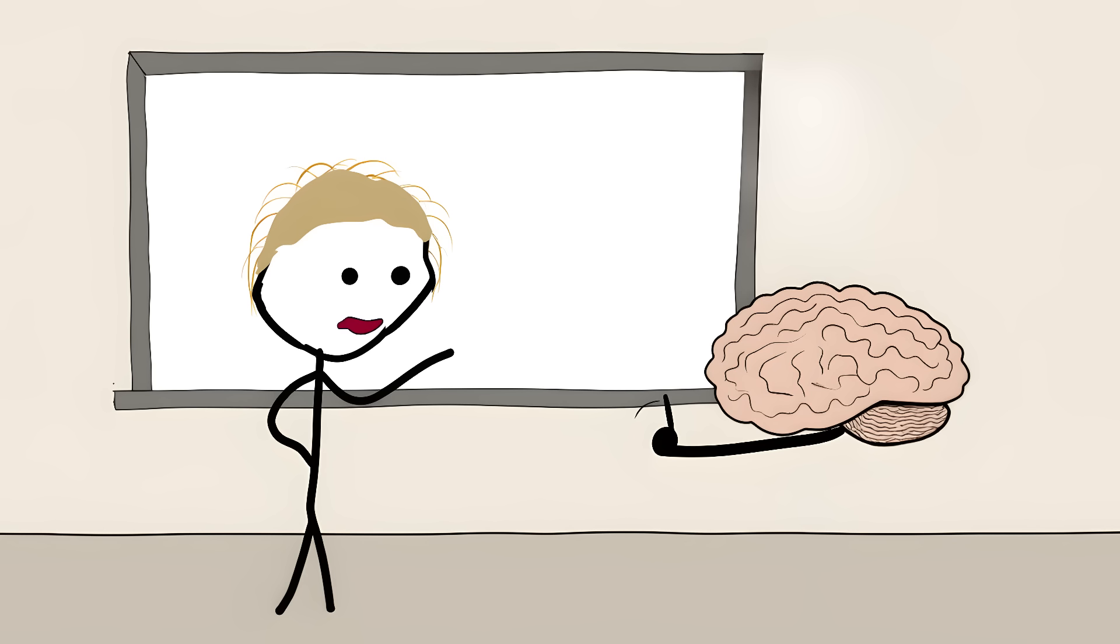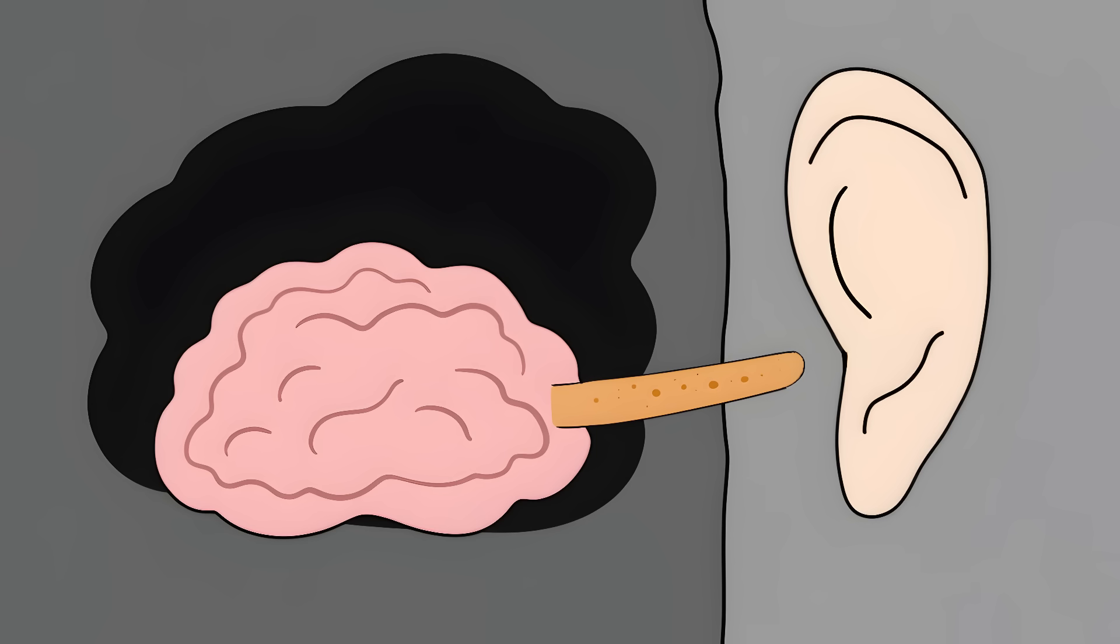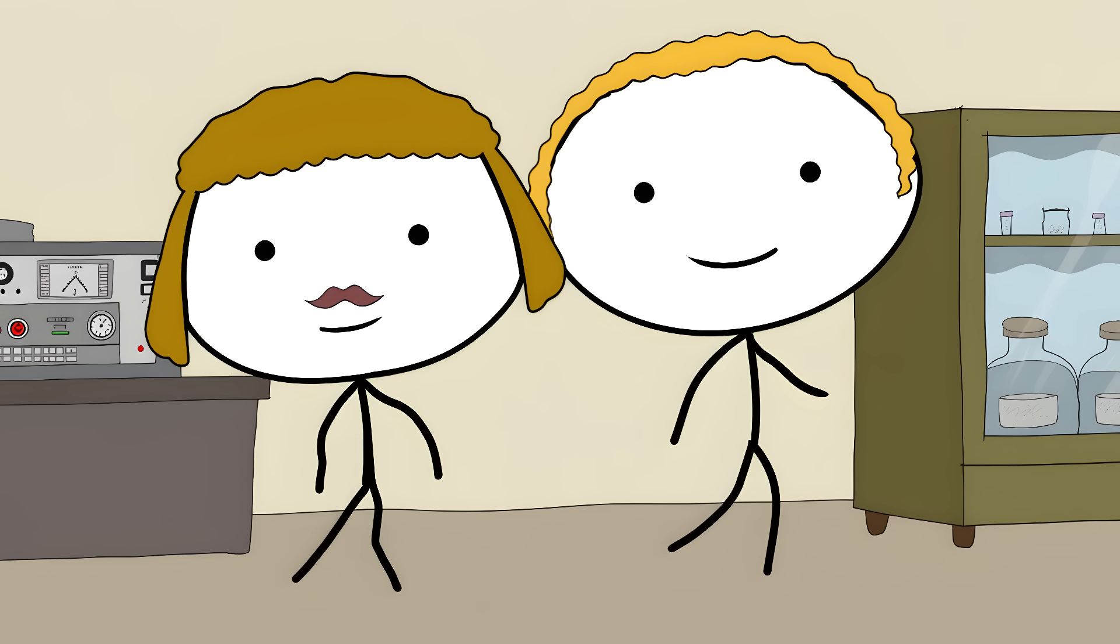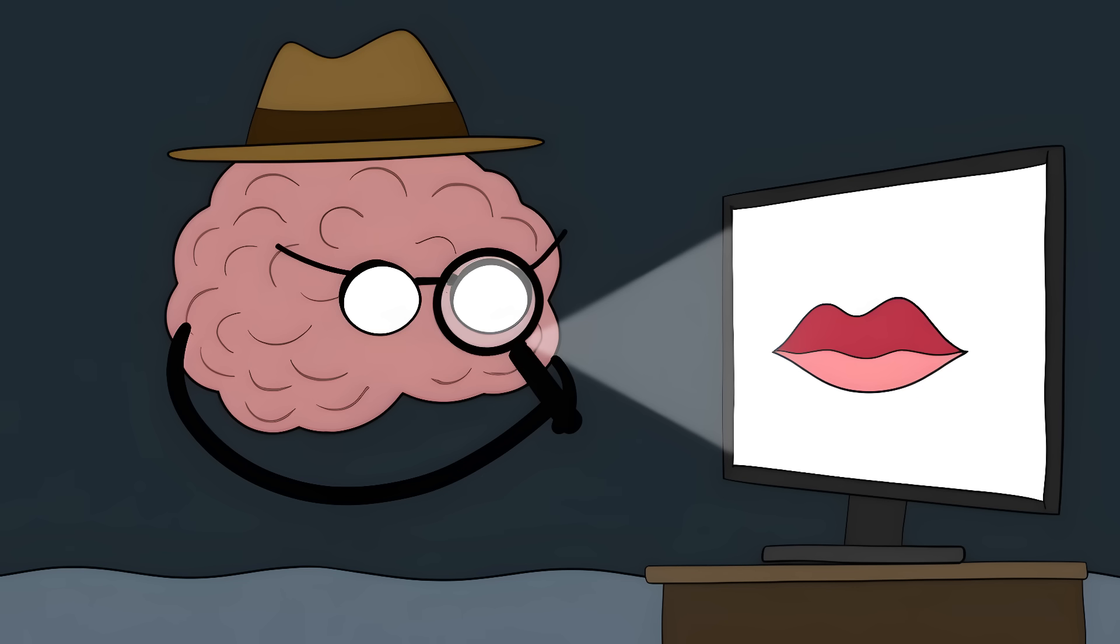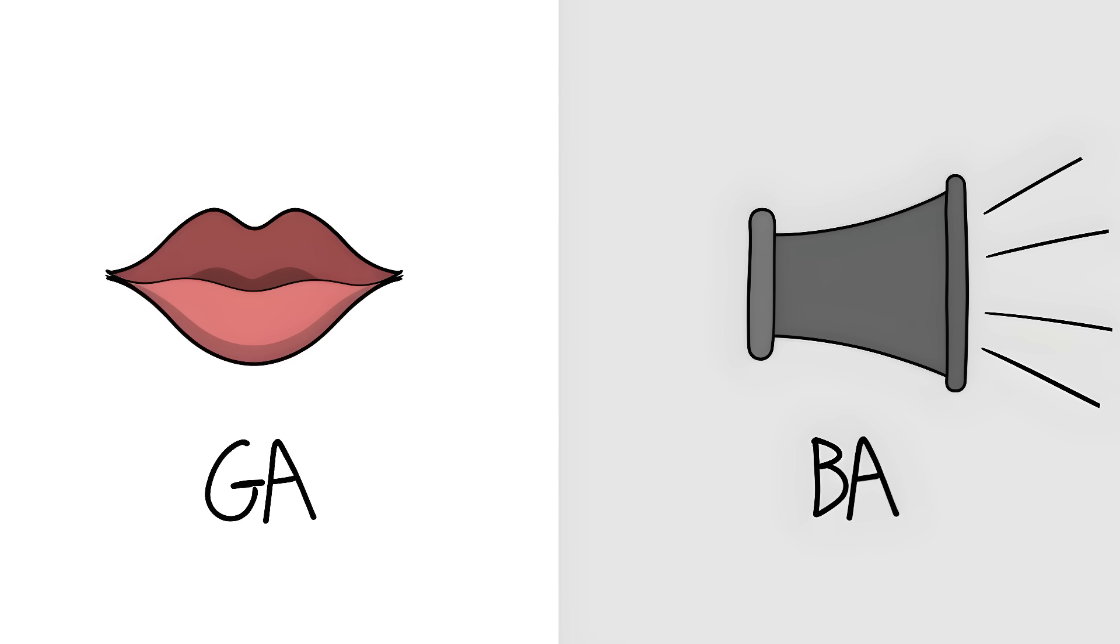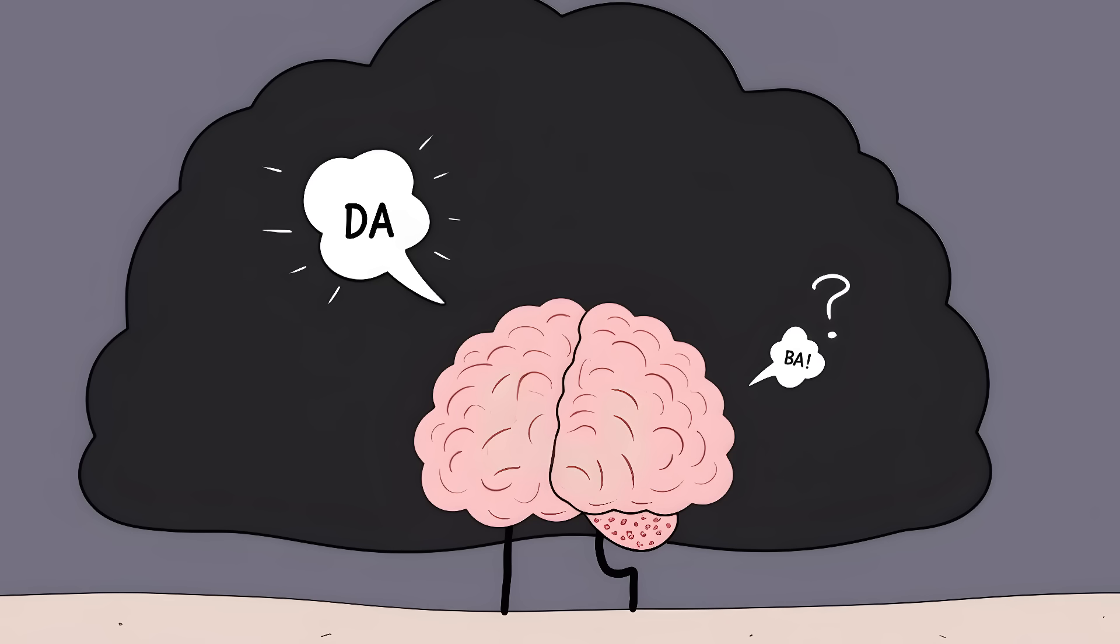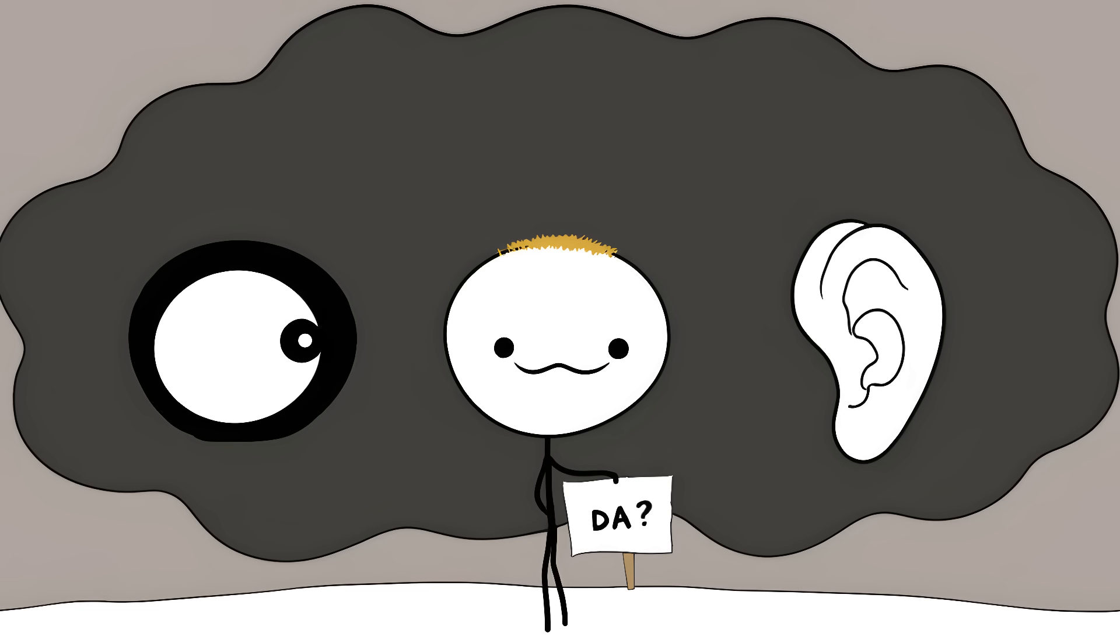Number 4. The McGurk Effect. Your brain lies to you about what people are saying. Scientists discovered something weird in the 1970s. If you show someone a video of lips saying one sound but play a different sound, your brain creates a third sound that wasn't even there. Someone says bah, but their lips show gah. Your brain gets confused and makes you hear dah, like a bad translator trying to compromise between your eyes and ears.